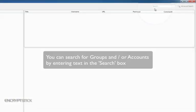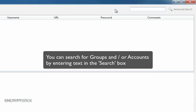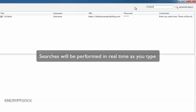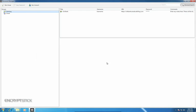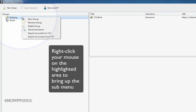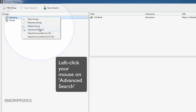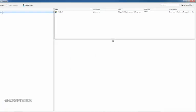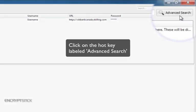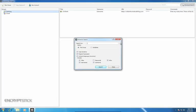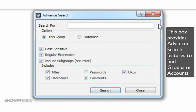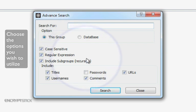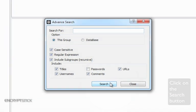You can search for groups and or accounts by entering text in this window. It will search in real-time as you type each letter. You can do an advanced search using two methods. The first method to perform an advanced search is to right-click your mouse on the highlighted area to bring up the submenu, and left-click your mouse on the Advanced Search button to bring up Advanced Search dialog box. The second method is to click on the hotkey labeled Advanced Search in the upper right corner of your screen. This box provides you with advanced search features to find groups or accounts from within Password Manager. Choose the options you wish to utilize and click on the Search button in the bottom right corner.